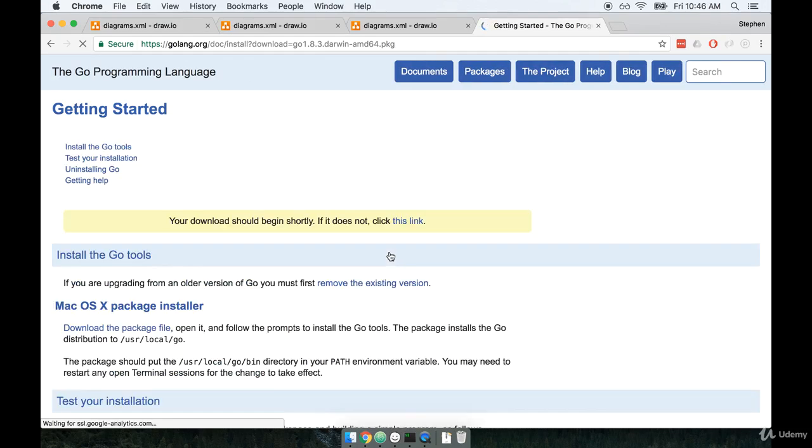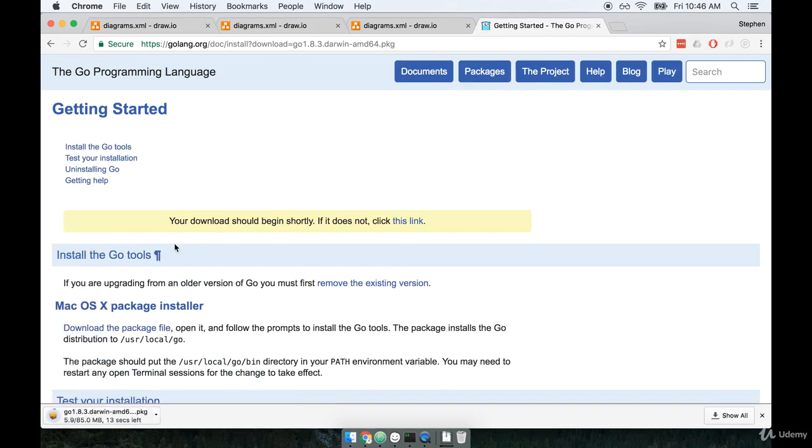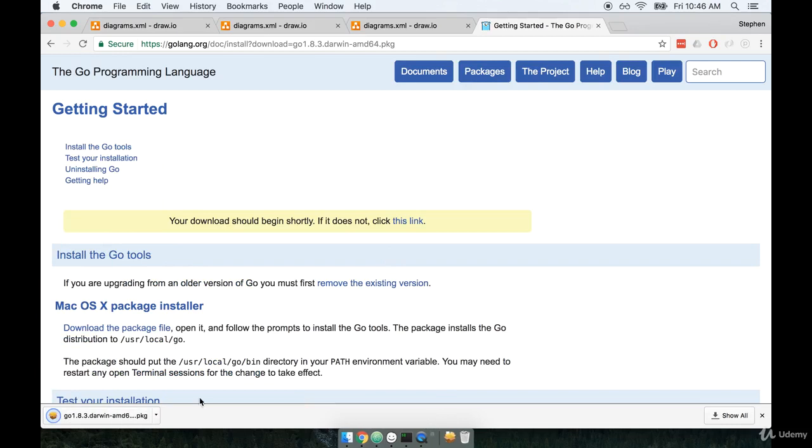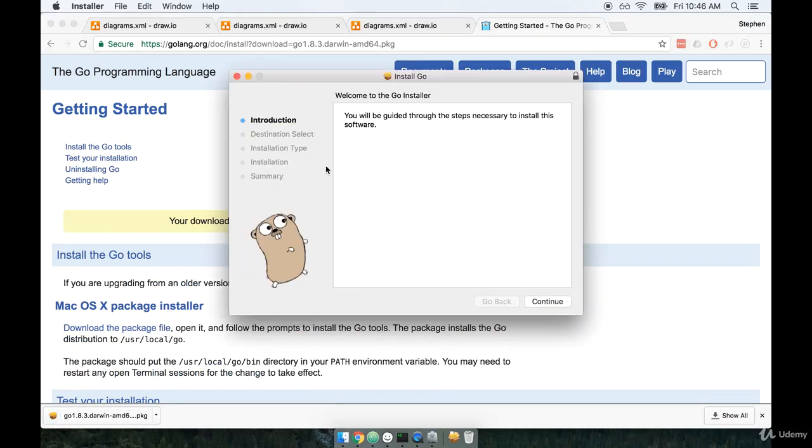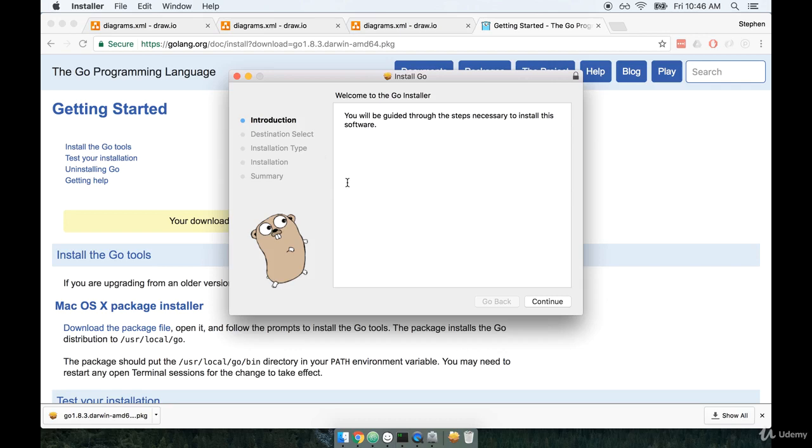I'm on macOS, so I'm going to get the macOS installer. Now, no matter what operating system you are on, the installer that you download is going to look very similarly to something like this. It's just a classic screen of clicking continue, continue, continue.